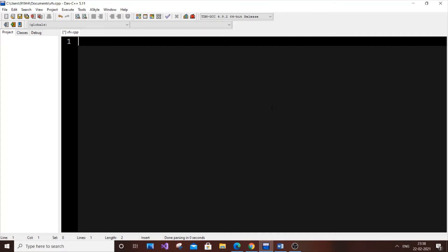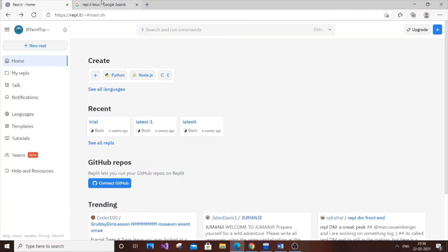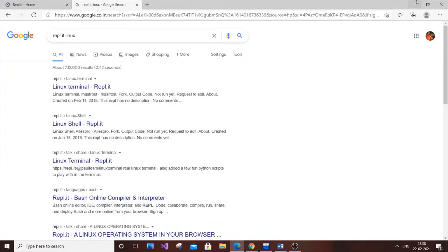I will code it in a C program and show you in the Linux terminal using Replit. It creates a Linux terminal online, so that's how it works. Let's get started.